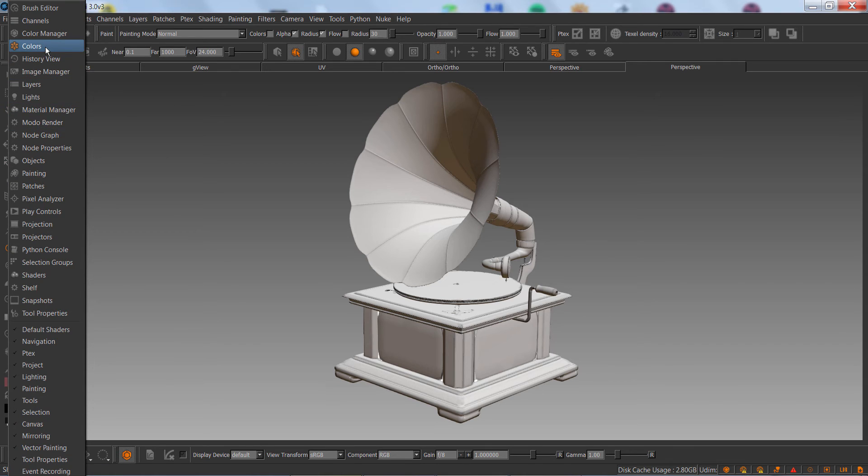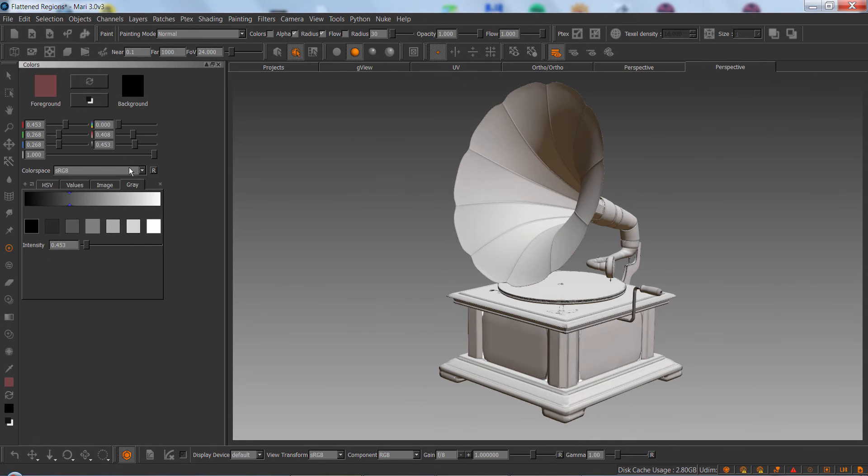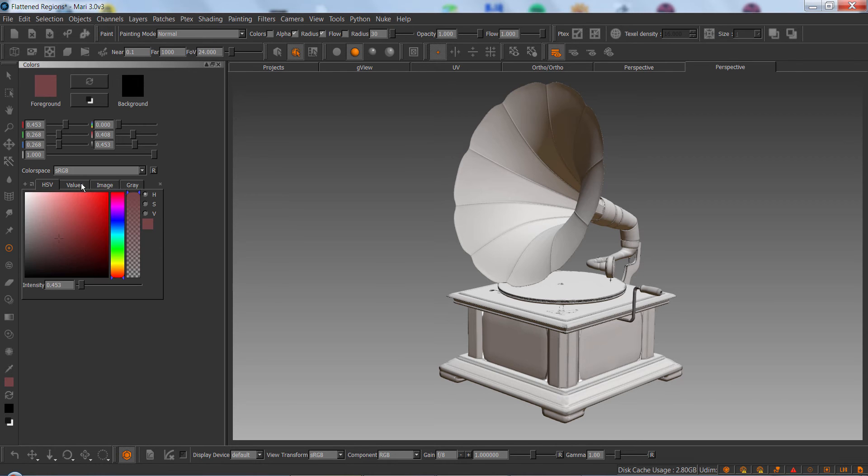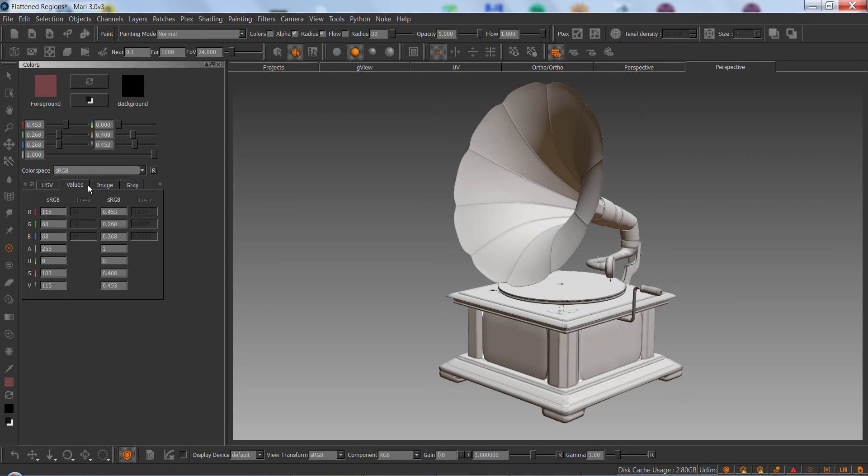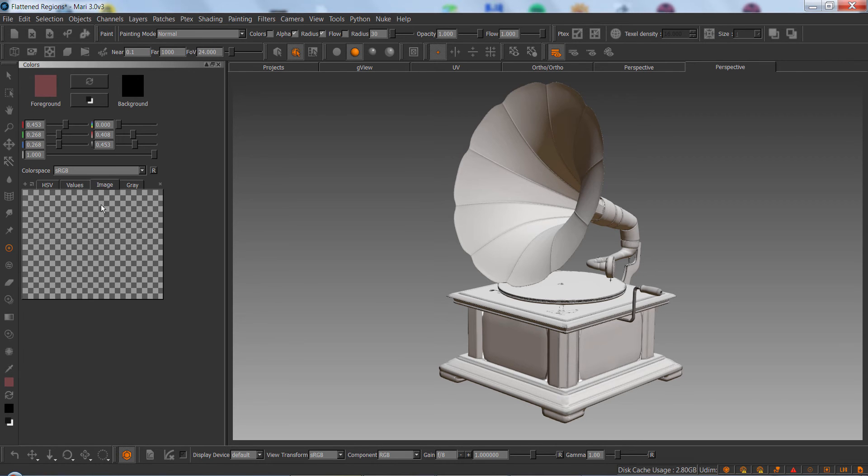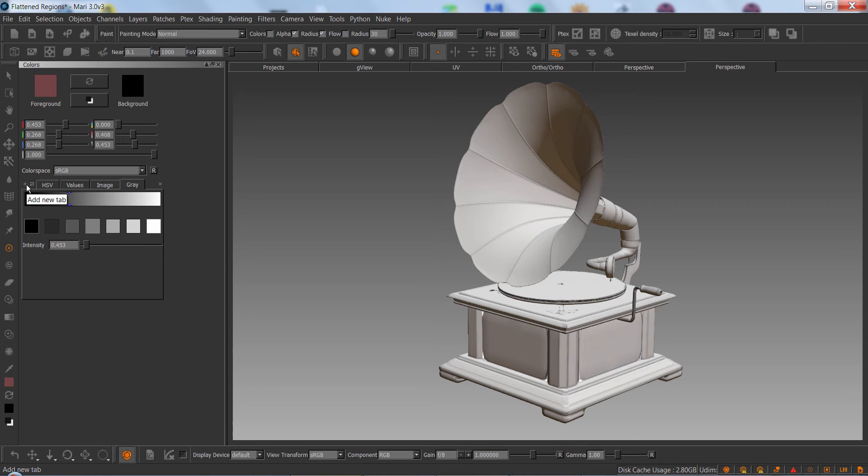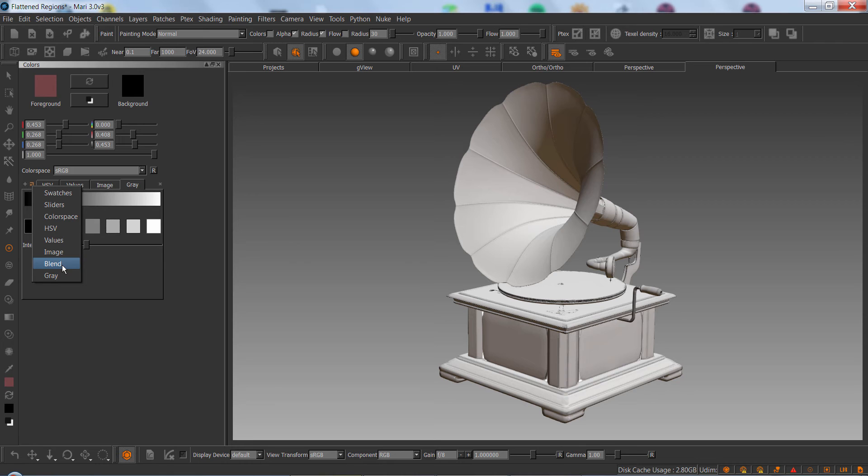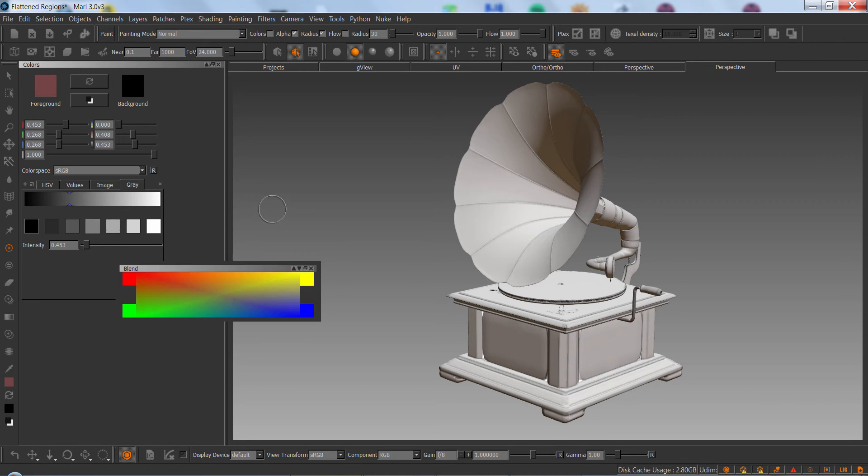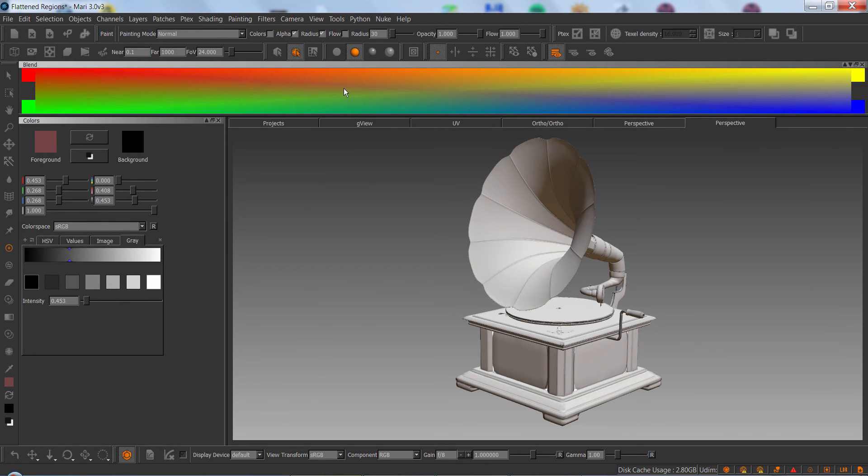Colors can also be displayed via the color palette and the color palette holds a variety of different options to set a color in. You have the default HSV values, an image tab where you can load in any image to color pick off and the gray values here. However, in addition to all these tabs Mari has some hidden tabs here as well. So we have these two buttons, the add new tab and the spawn floating tab. One of the tabs I use quite frequently is the blend tab which is not shown by default. So if we just dock this up here...